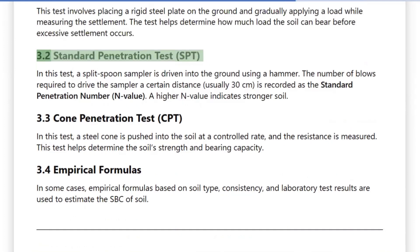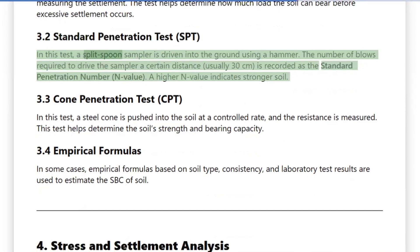3.2 Standard Penetration Test (SPT): In this test, a split spoon sampler is driven into the ground using a hammer. The number of blows required to drive the sampler a certain distance, usually 30 cm, is recorded as the standard penetration number, or N-Value. A higher N-Value indicates stronger soil.